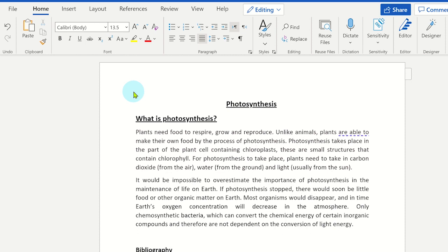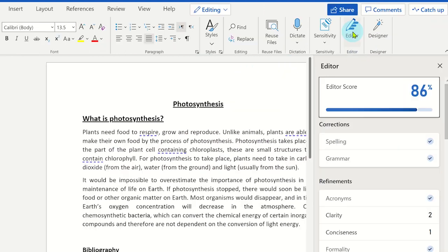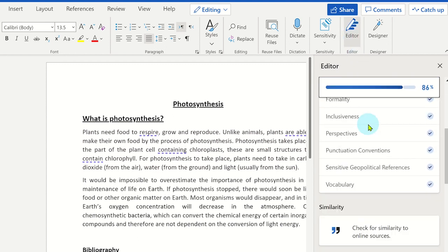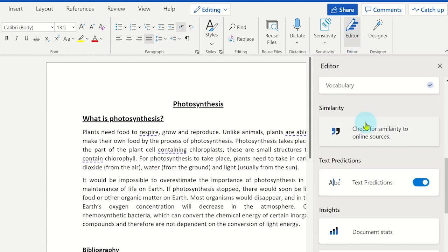Here we have an example of a piece of work a student has submitted on a Word document. To check if there is any plagiarism, click on the editor tool from the home tab. Under the similarity heading, you can click on check for similarity to online sources.